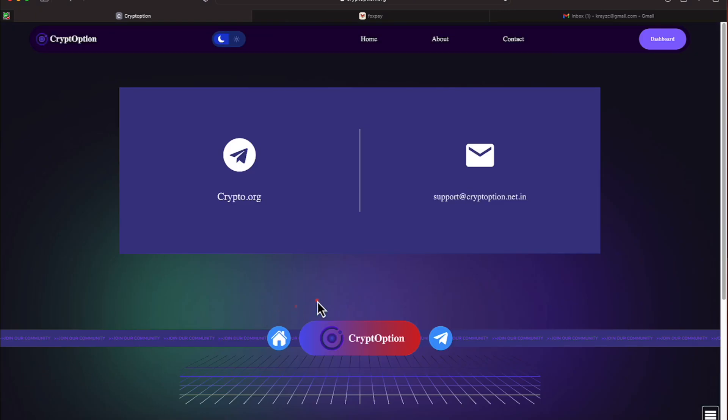And if you come to the contact area, you can see the various sites you need. Here's your telegram right here.